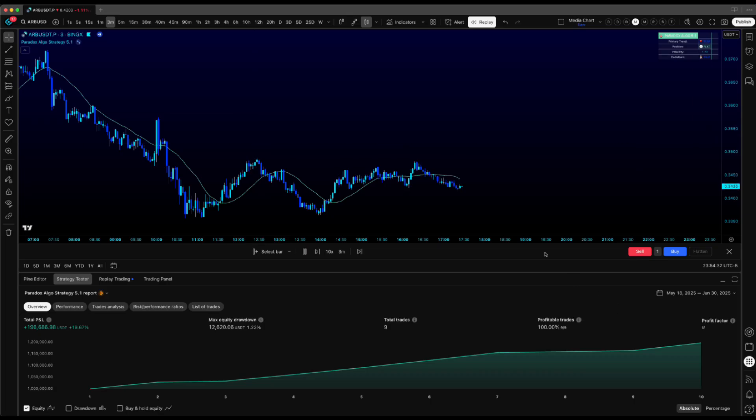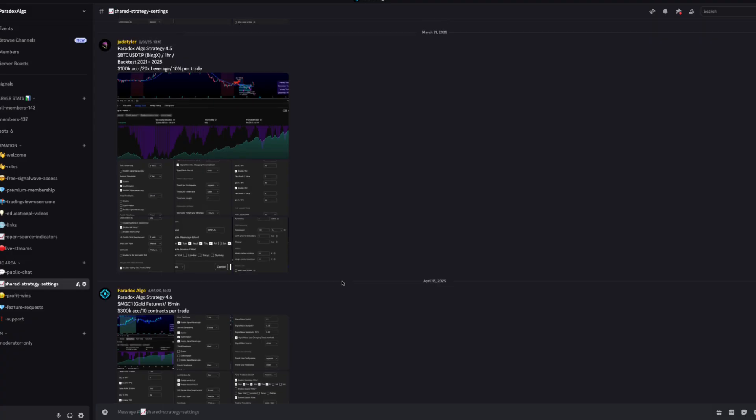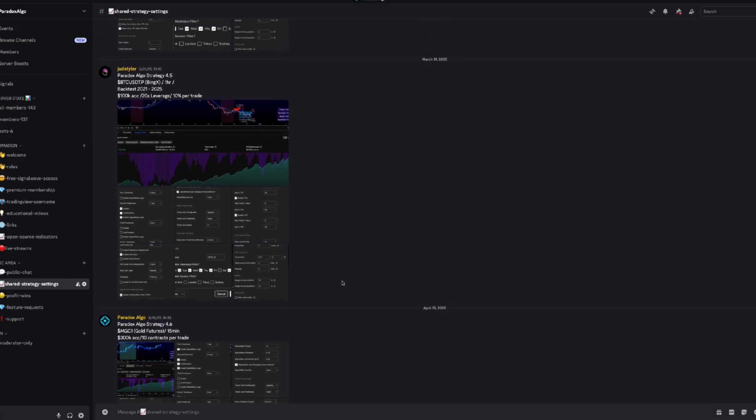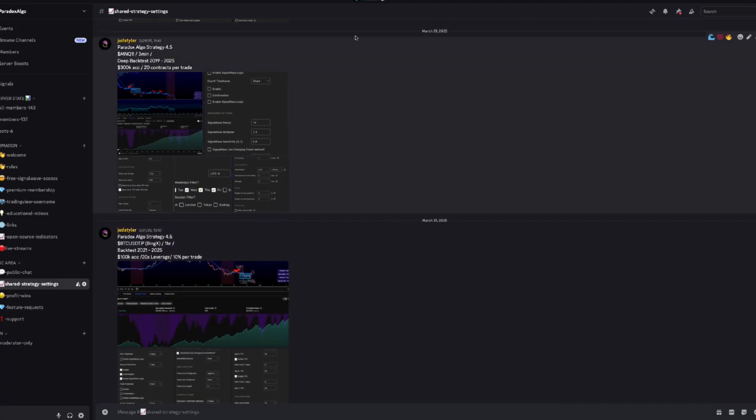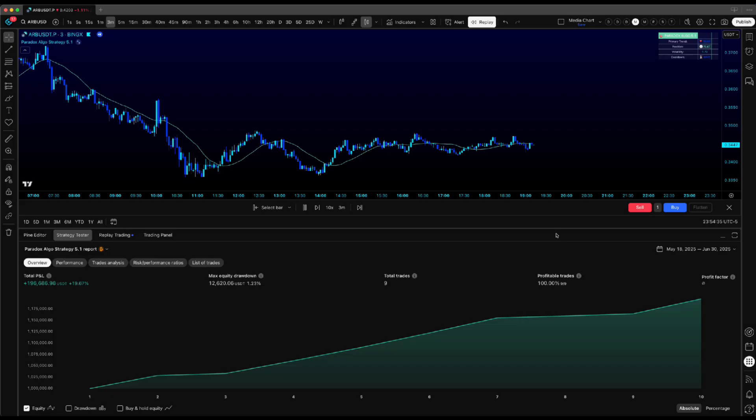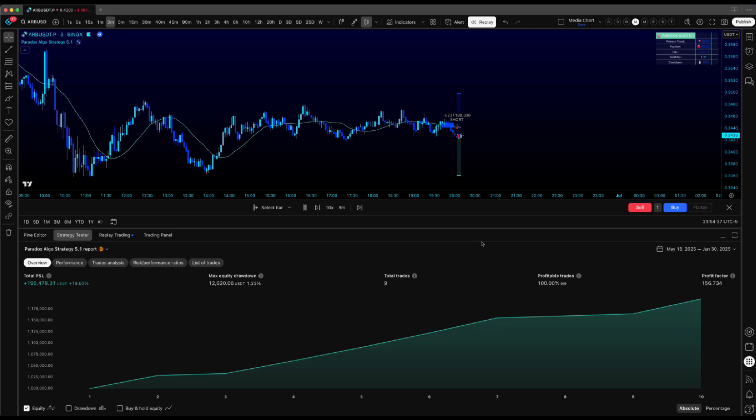This is what I love about our community though. Every trader brings something different to the table. Those configs we share in Discord, treat them like templates, not final answers. Take what works, modify what doesn't, add your own twist. That's how we discover new winning combinations.